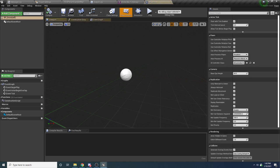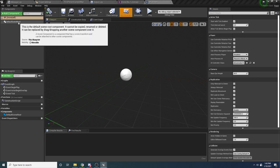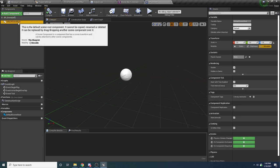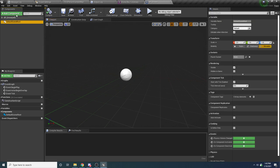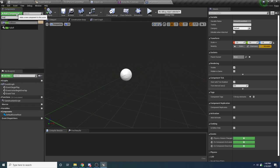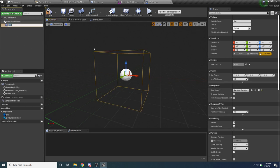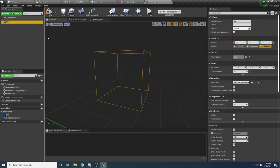Open this up. Inside of here we want to add some components. We can delete the default scene root since we won't use it. Hit the dropdown and the first thing we want to add is a Box Collision. This is going to be the collision used for our drone. Take this box and drag it onto the default scene root to replace it.